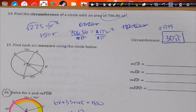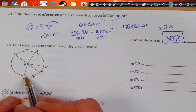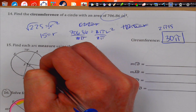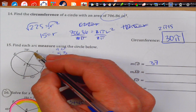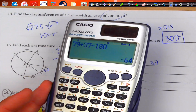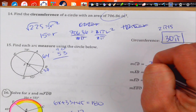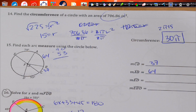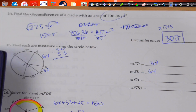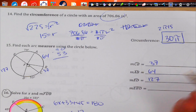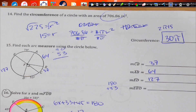Find the arc measure using the circle below. This arc right here is 53. The whole angle is 90 because the central angle is 90. So 53 taken away from 90 gives me 37 degrees right there — CB is 37. Now if I add 37 and 79 and take it away from 180, I get 64 for AB. ED is the whole circle minus those pieces: 360 minus (79 + 64 + 37 + 53) gives us 127. And EBD is 180 plus 53, which gives me 233.